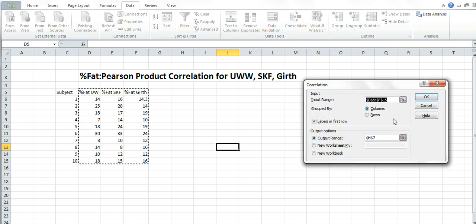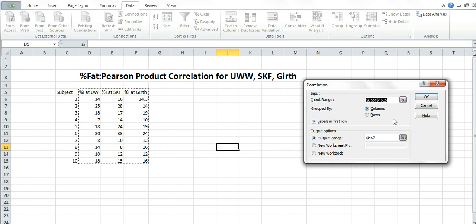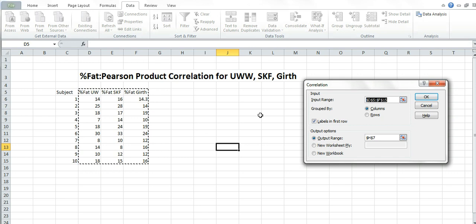The only difference between this video and last video is last video, because we were doing reliability, we were using the average of the first three against the average of the second three. On this one, we're actually doing a correlation with all of our data.